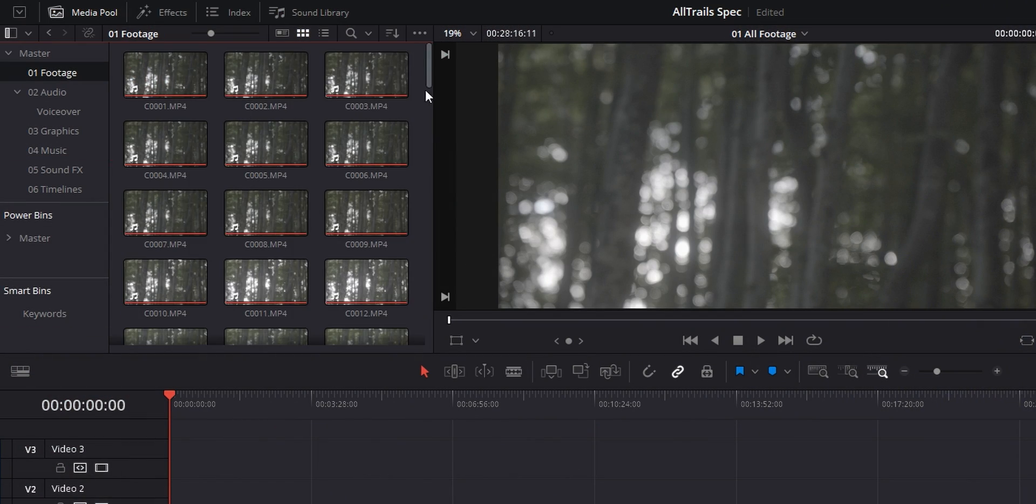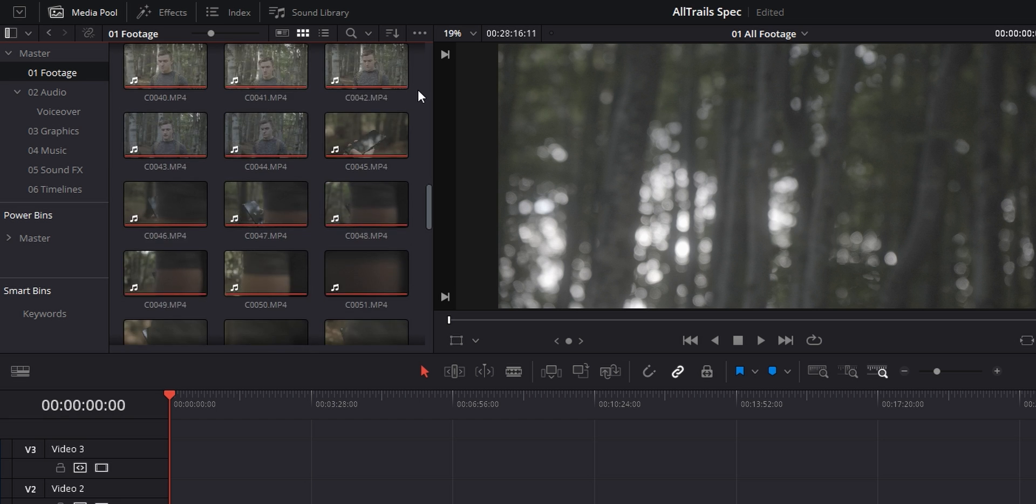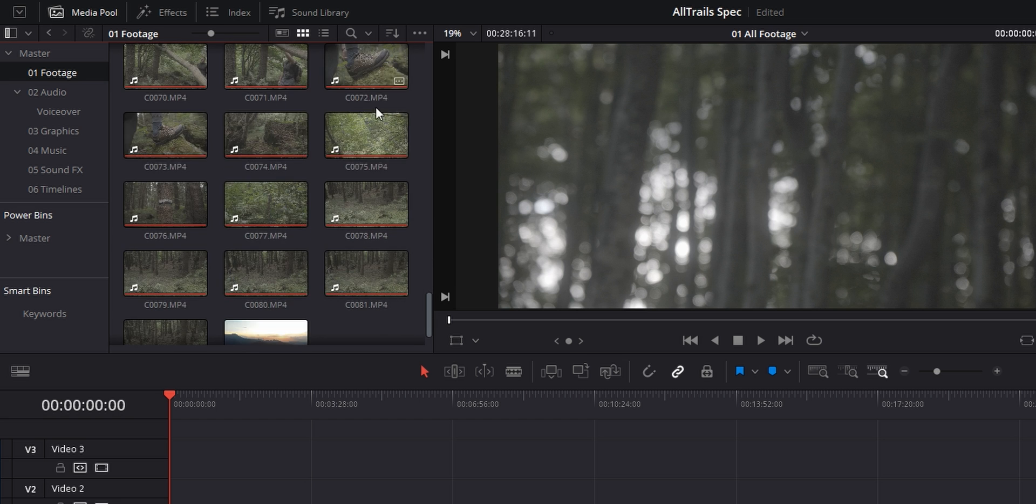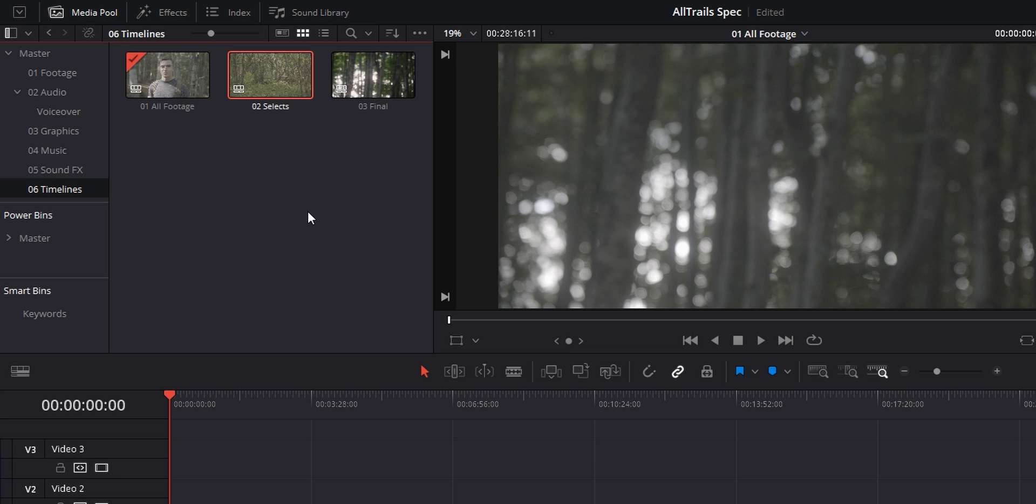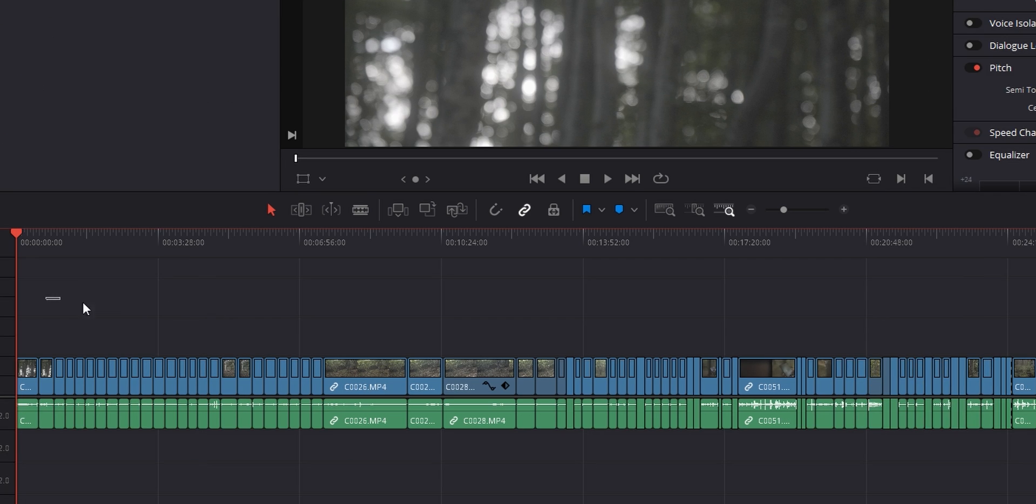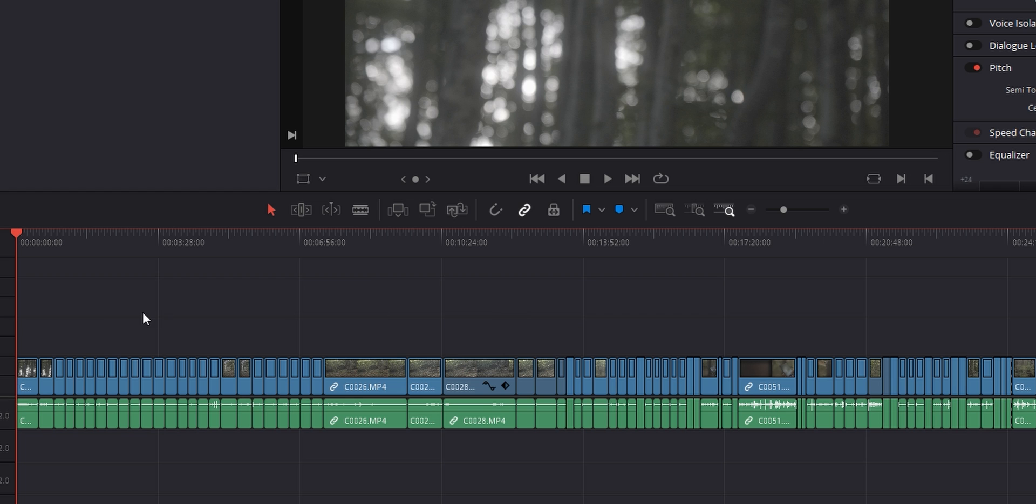So anytime I import my footage and conform it to whatever frame rate I'm going to be working in, I make three separate timelines. One is going to be for all of my footage, one is going to be for my selects, and one for my final video. Obviously, I'm going to drop all of my clips in the one that's meant for all the footage.